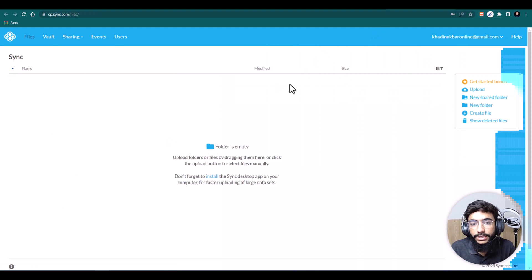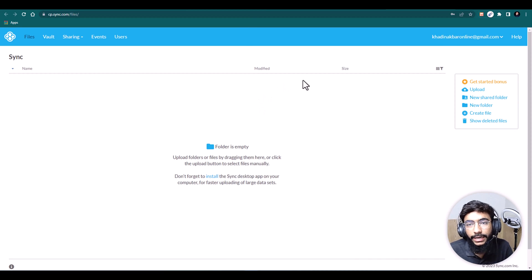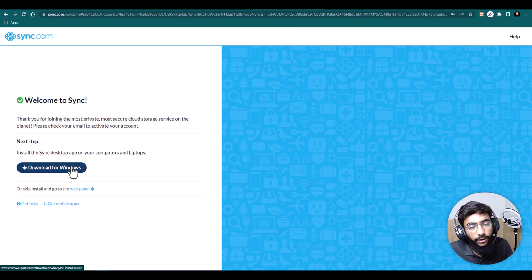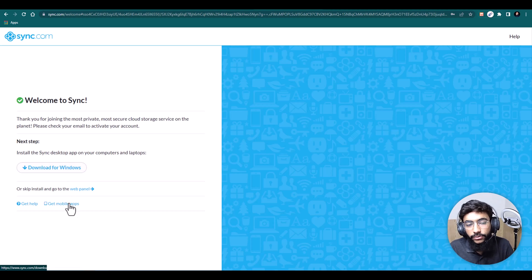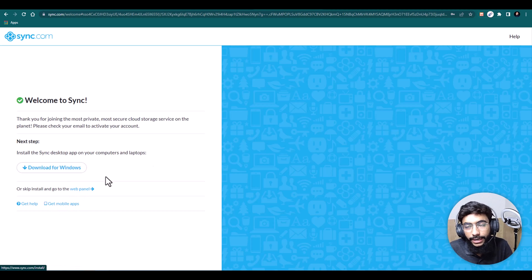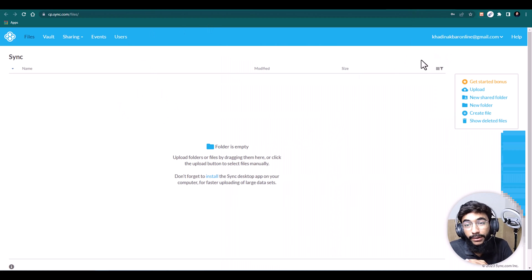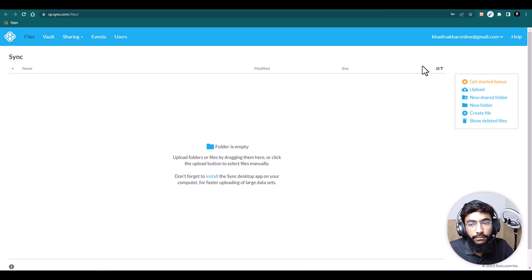I'm signed in now. This is the clean, minimal, and simple dashboard of Sync.com. From here you can also download the desktop app for Windows, access the web panel, or get the mobile apps from the app stores.